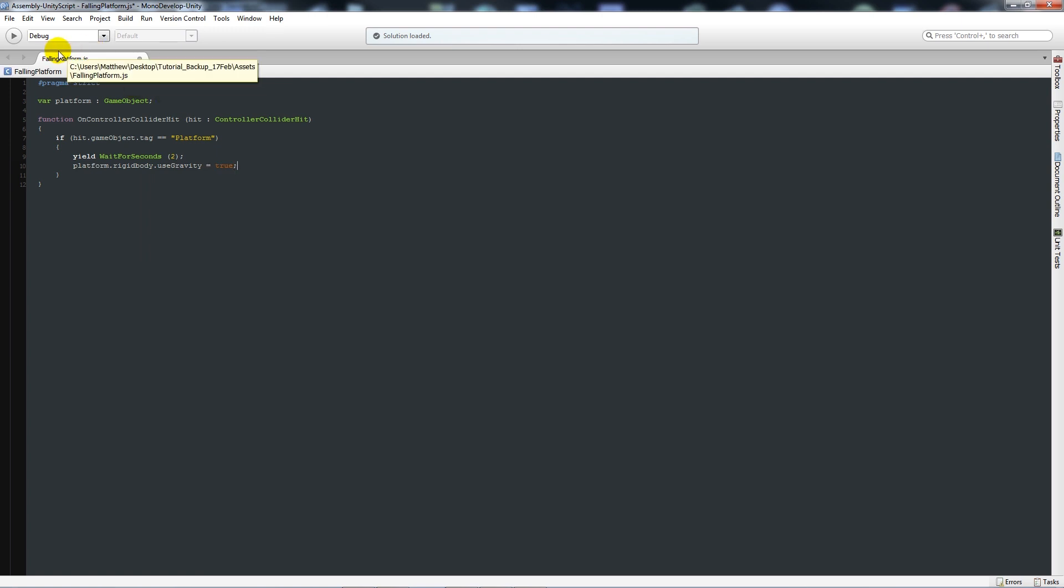So what we're initially doing is we're going to set the variable in the inspector and we're saying that if we're using a first person controller, we want to make sure that when the character controller collider, which isn't actually a rigid body, it's a way that the script is written by the people who made the Unity engine.